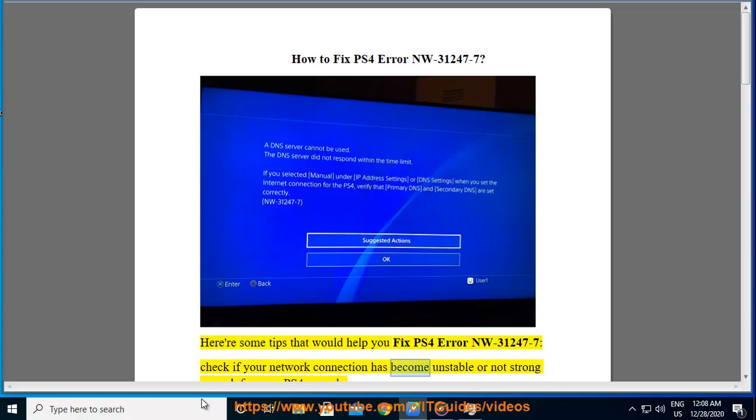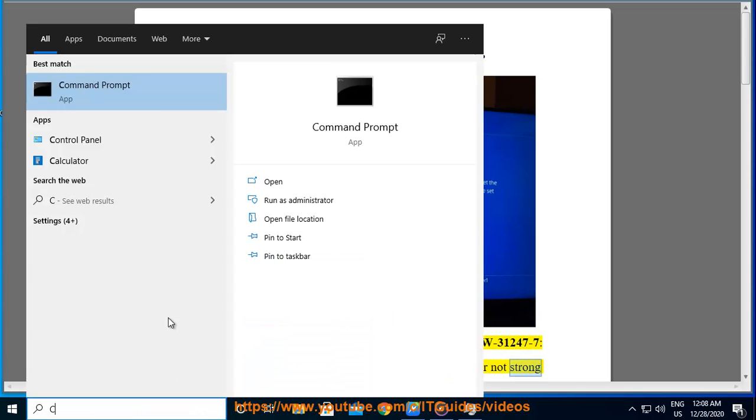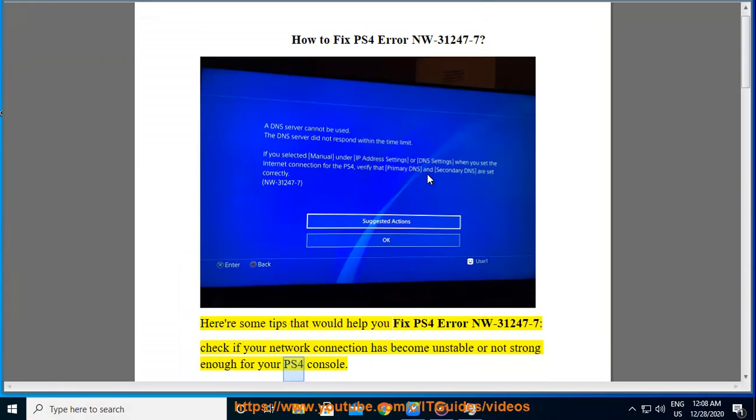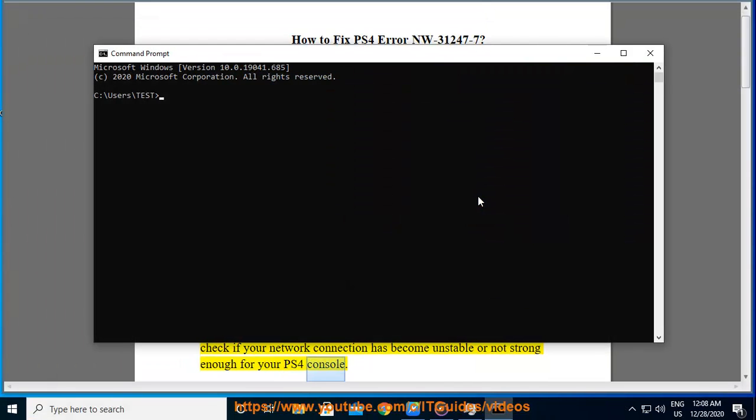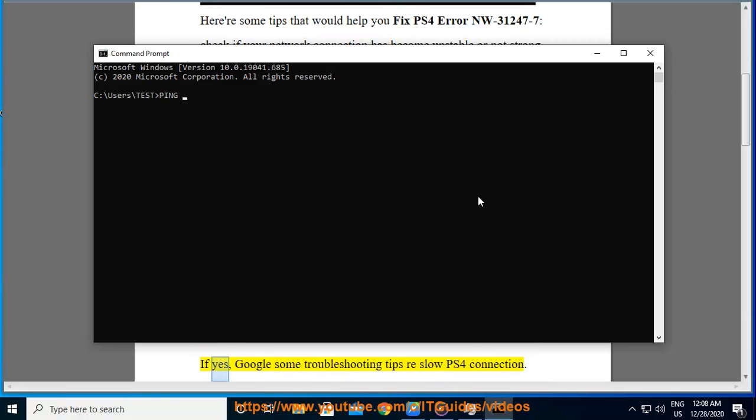Check if your network connection has become unstable or not strong enough for your PS4 console. If yes, Google some troubleshooting tips for slow PS4 connection.